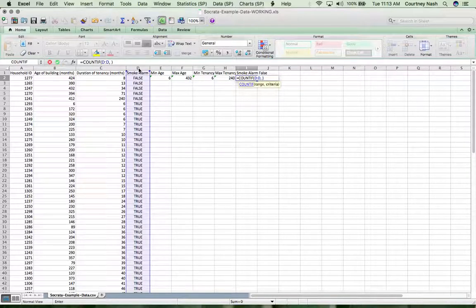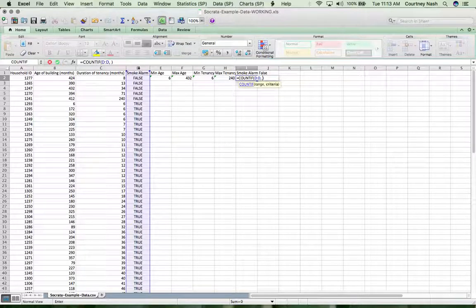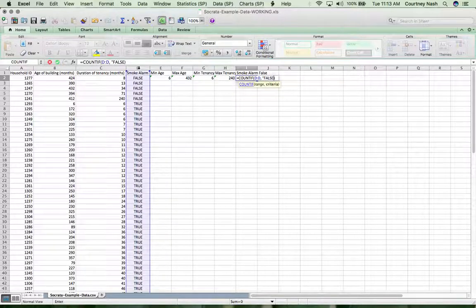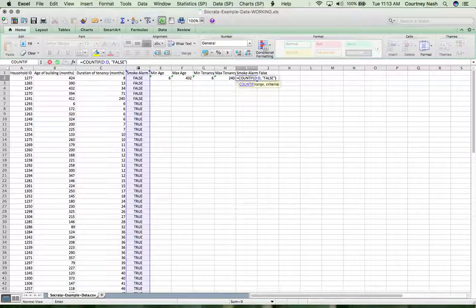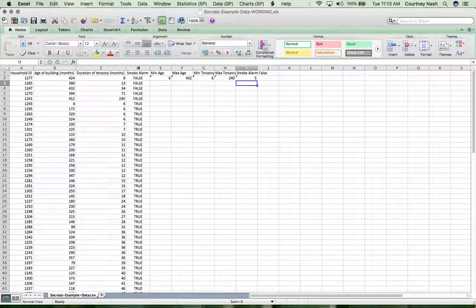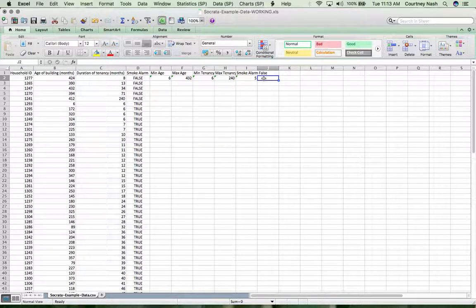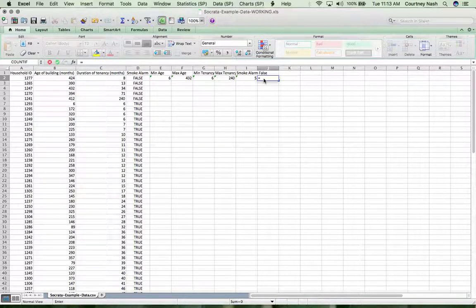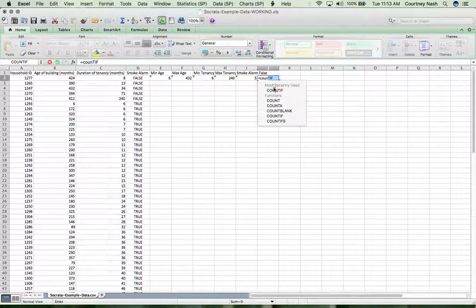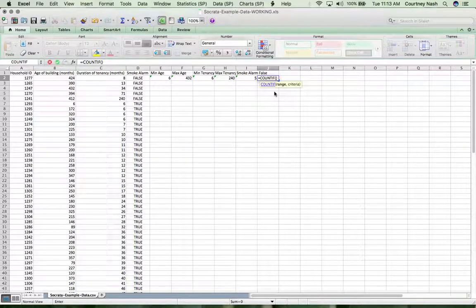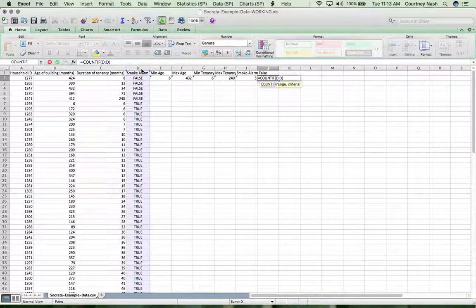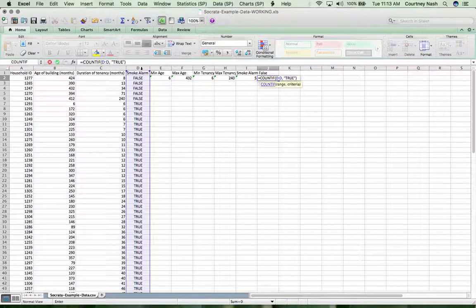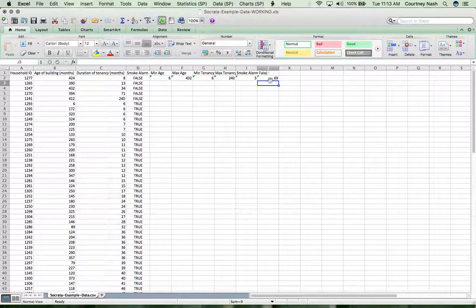In this case, when you're working with a text value like this, you actually need to put quotes around it. So we're going to say count if in column D, how many are false. That's five, we knew from visual inspection that was true. And then you can actually do the same thing again. We're going to count if in our column D, how many are true. And that's going to give us the remainder of those.